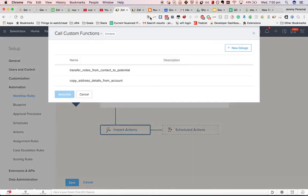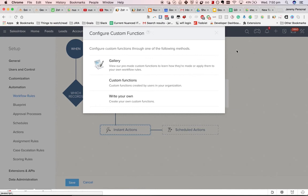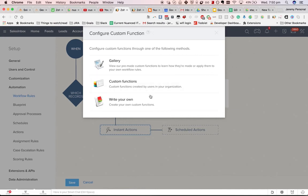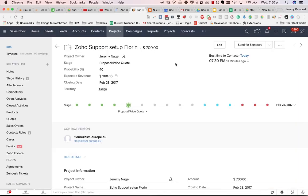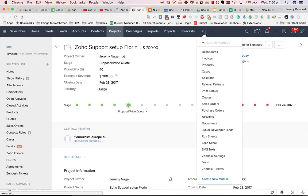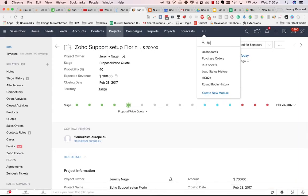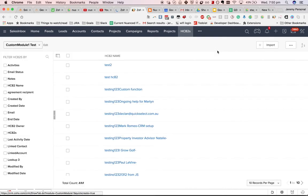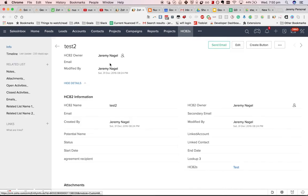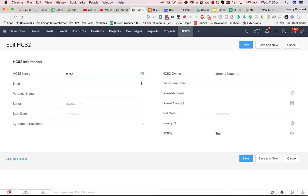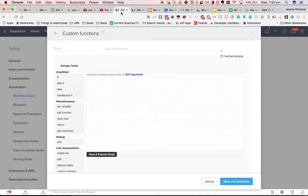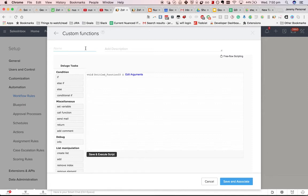To do that, we'll use deluge script, we'll write a custom function. Let's just check what fields do I need for an HC82. I just need the name. I'll keep this video short, because I don't need to give you a demo of custom functions, that will come later, this is just an overview of what's possible.